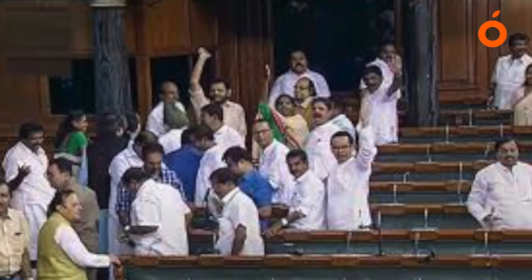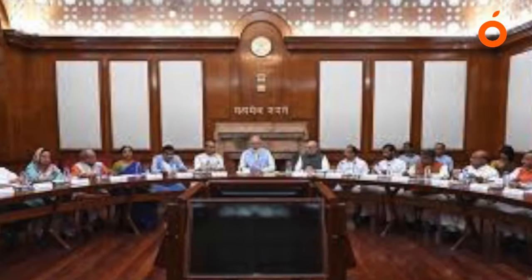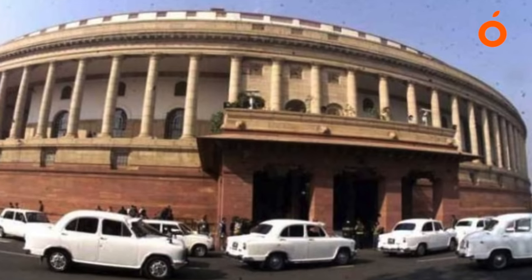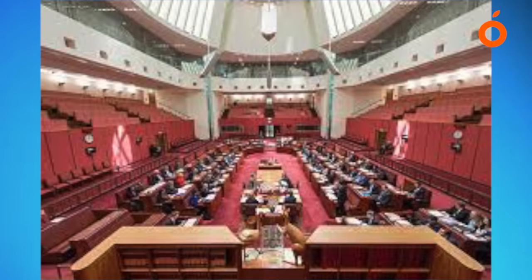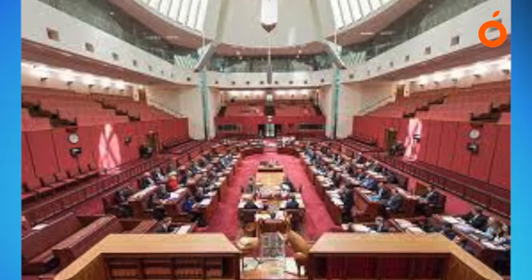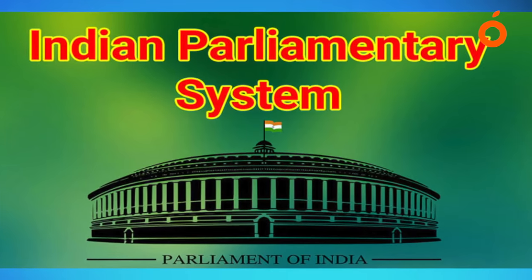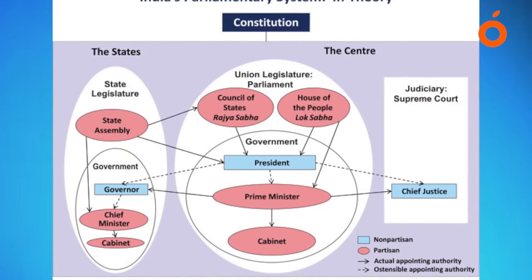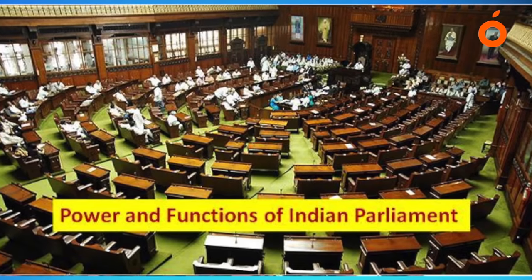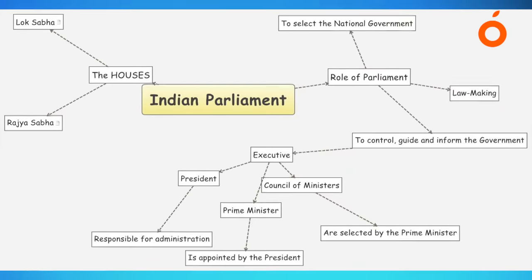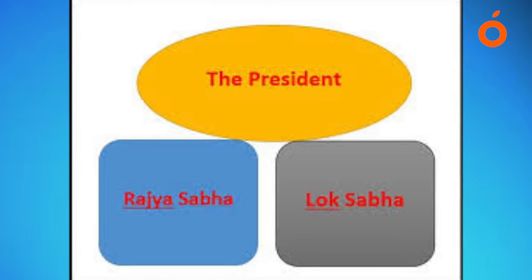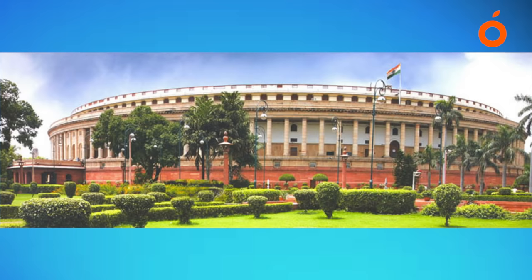The Estimates Committee makes useful suggestions and checks government extravagance in making demands for the next financial year. The Committee on Public Undertakings functions to examine reports and accounts of public undertakings specified in the rules of Lok Sabha, such as the Damodar Valley Corporation. It examines the report of the CAG in regard to government undertakings, examines whether government undertakings are being run according to sound commercial principles, and considers any other matters referred by the Speaker.